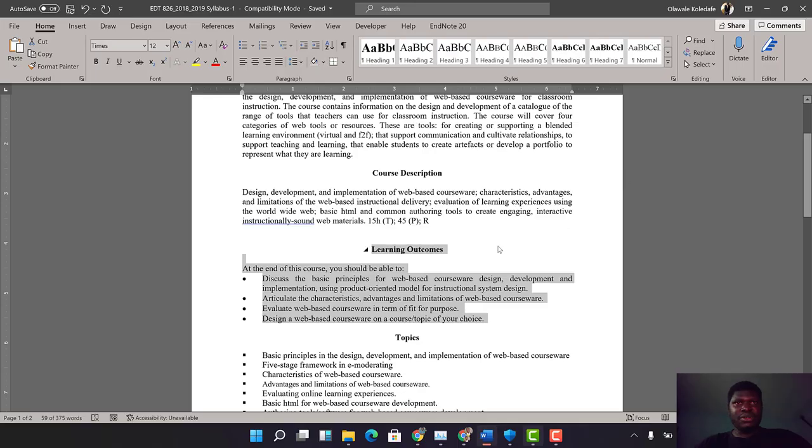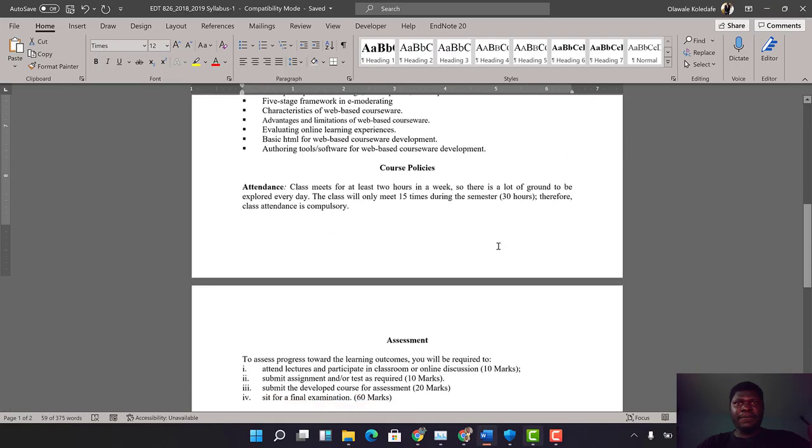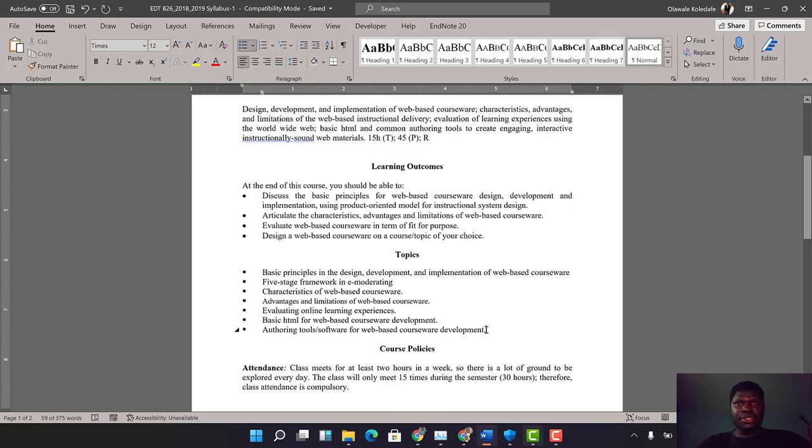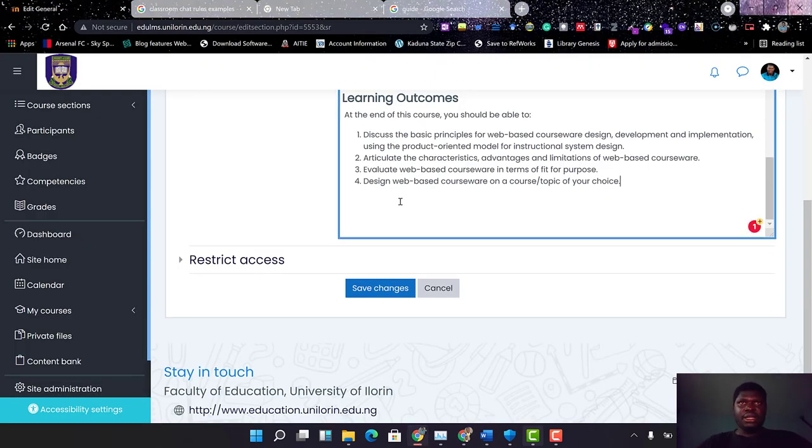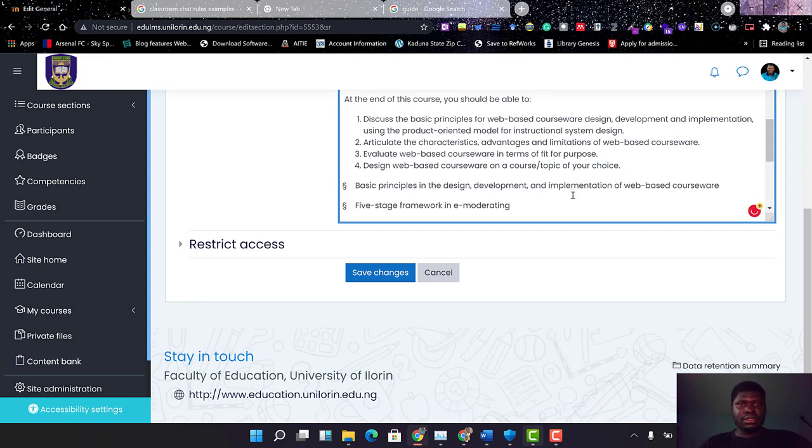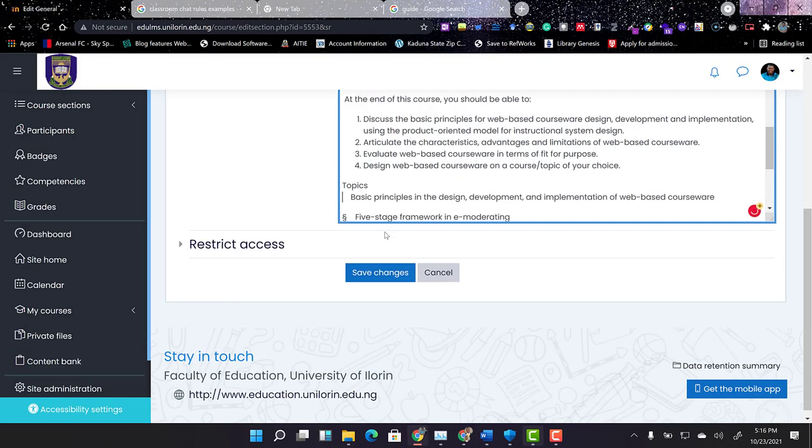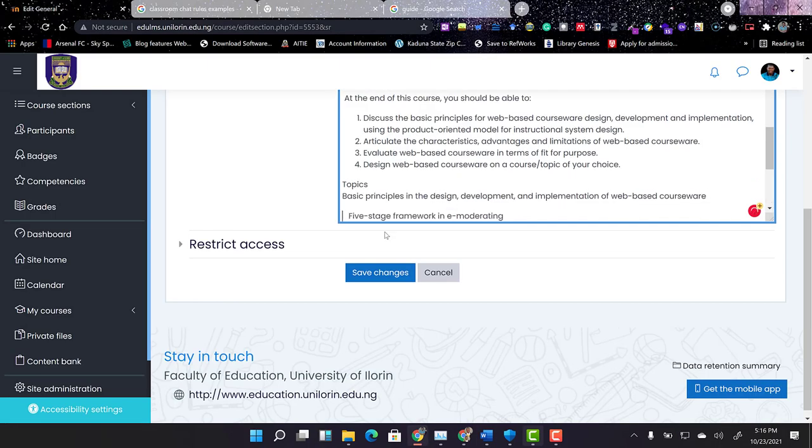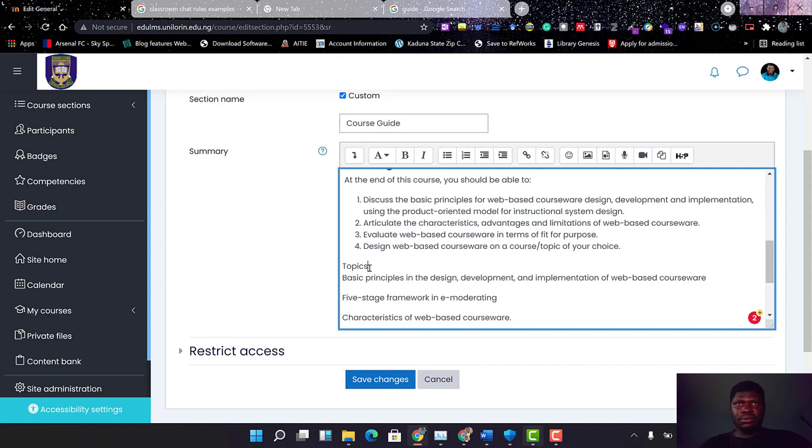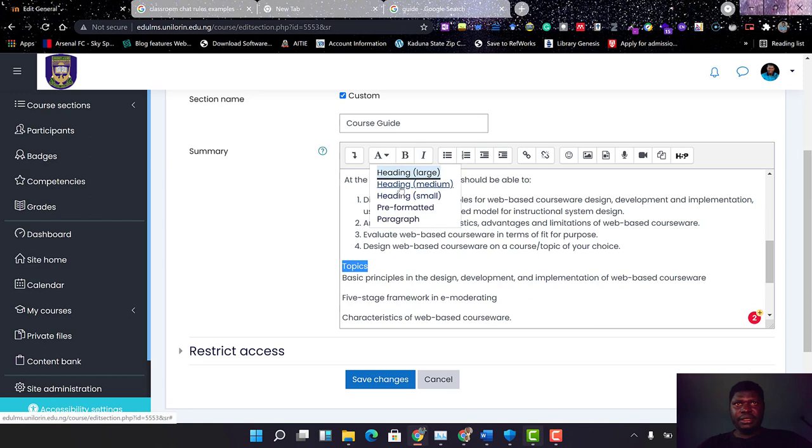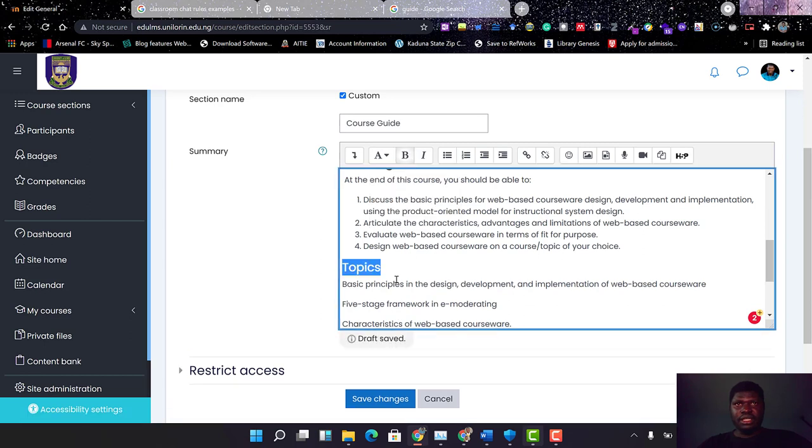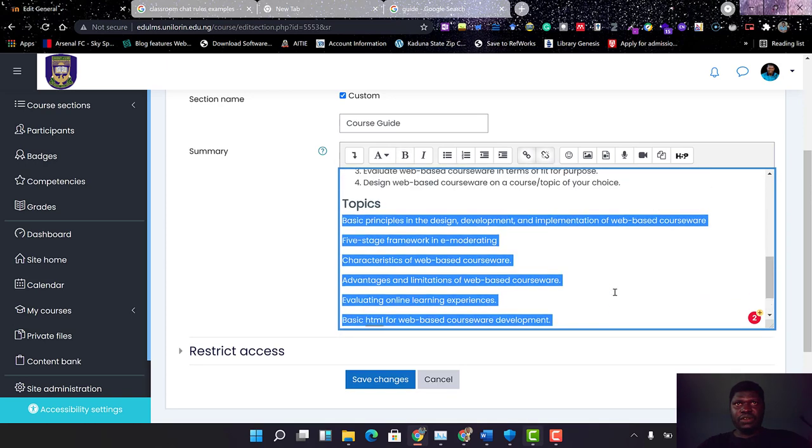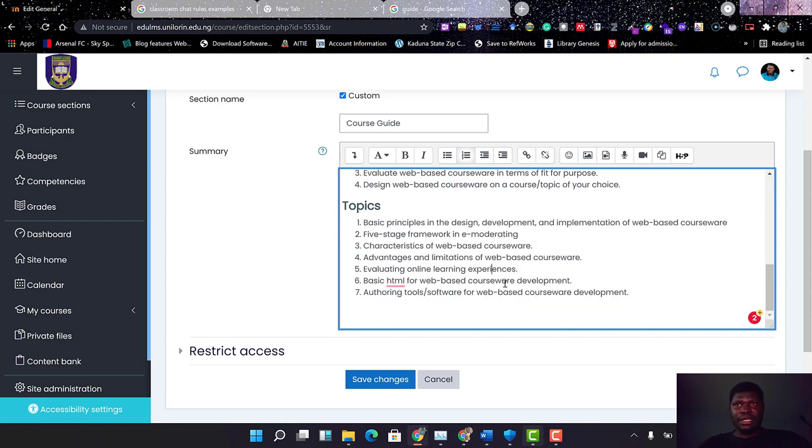Is there anything I'm missing now? Then the topics we will cover. I want to give them the list of topics that we're going to cover in this course. I think I should put numbers here. So I'll just select these items I want to number, then click on the Ordered List, which will automatically help me to number them as they should be.